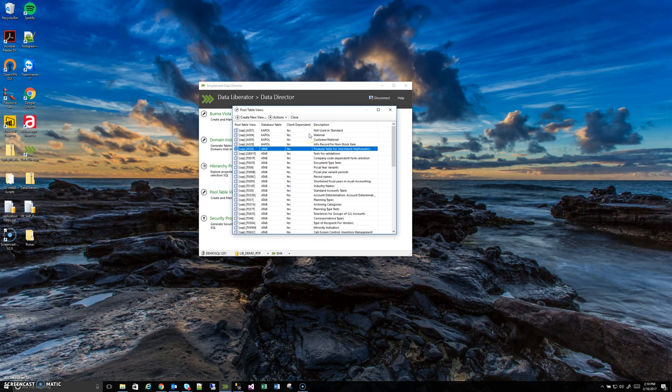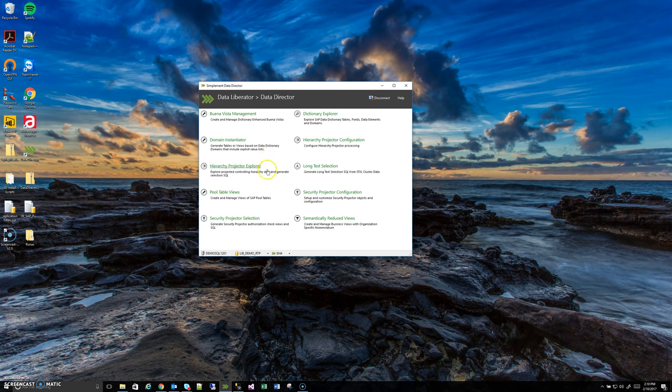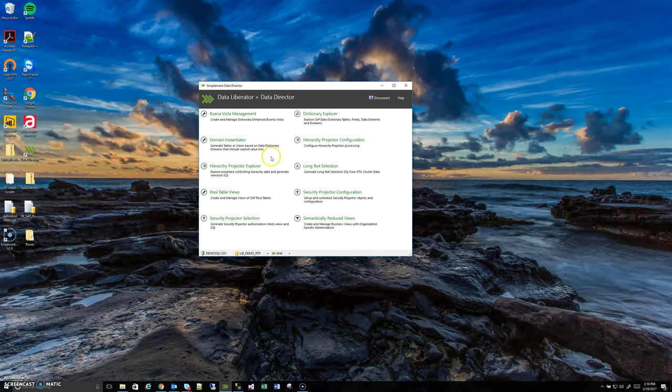So that is about it for the pool table views and how this tool helps you manage them. In some of the other videos we'll finish up the rest of the data director tools. Thanks for watching and I'll see you on the next video.